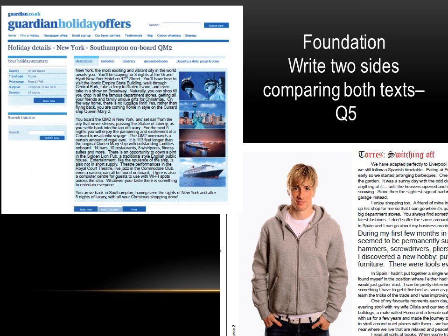Today we're going to have a go at comparing two texts for the foundation students. These are from the exam booklet from January 2011, and it's question 5, comparing both texts. So look at both texts, annotate them in detail, look at the images, look at the font, look at any colour that's been used for a starter.